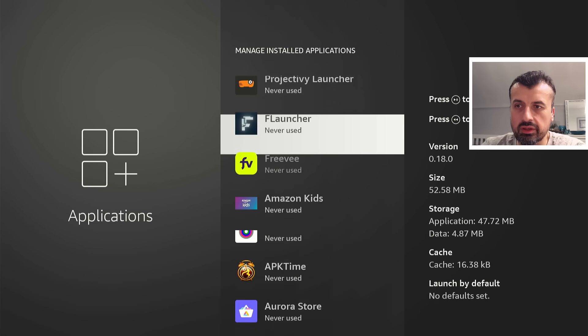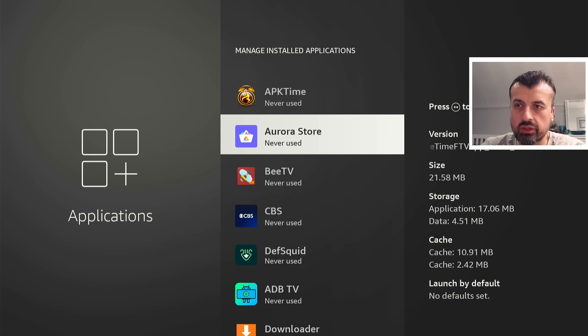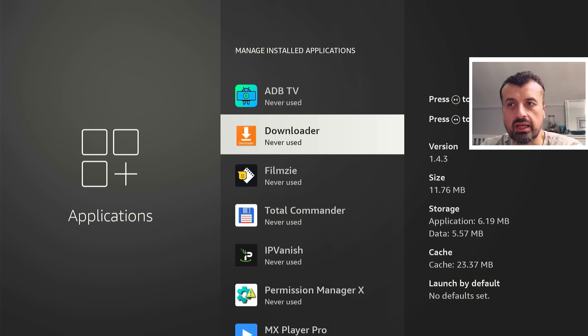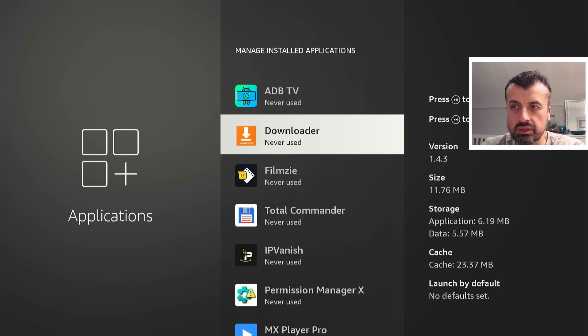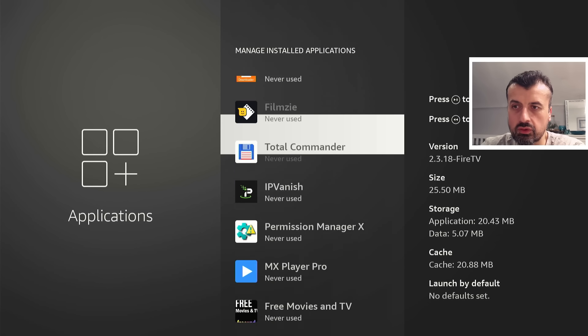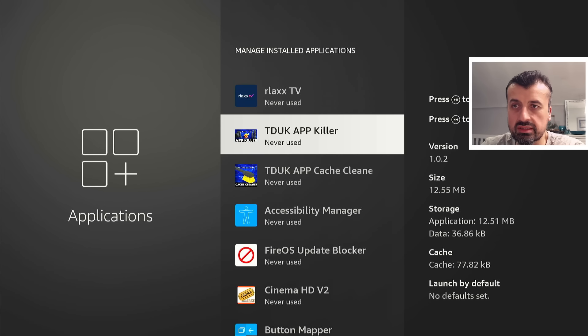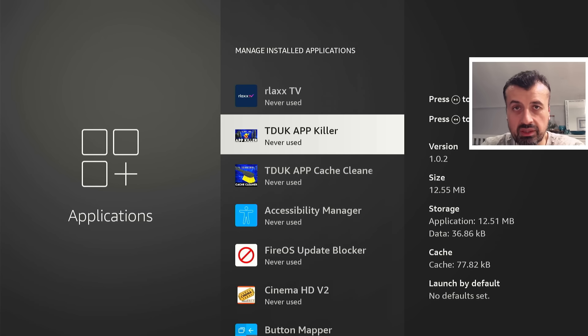And once again let's now sort this list by recency. And would you believe it guys, after a quick reboot it's now saying once again I've never ever used Downloader. Scrolling down and it's once again saying that I've never ever used the TDUK App Killer.